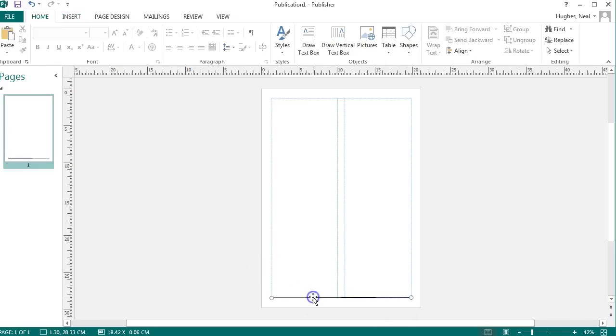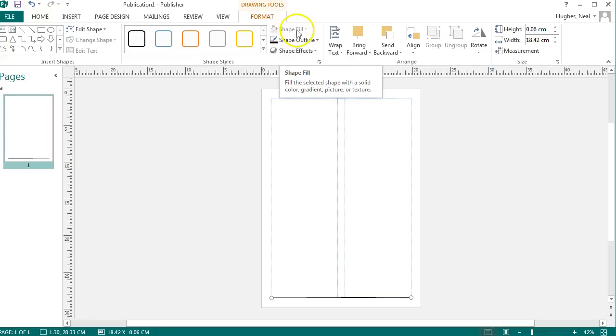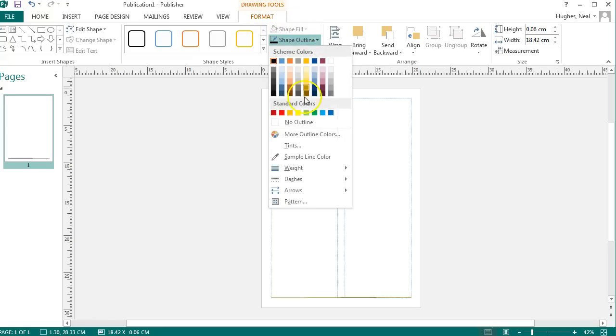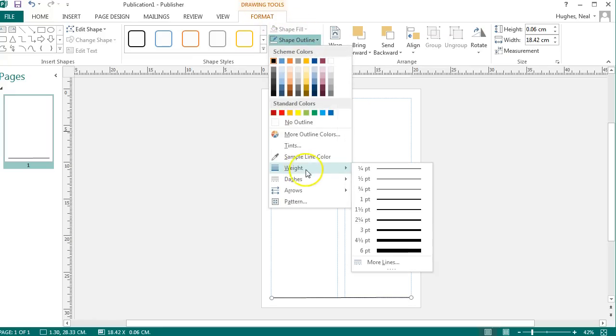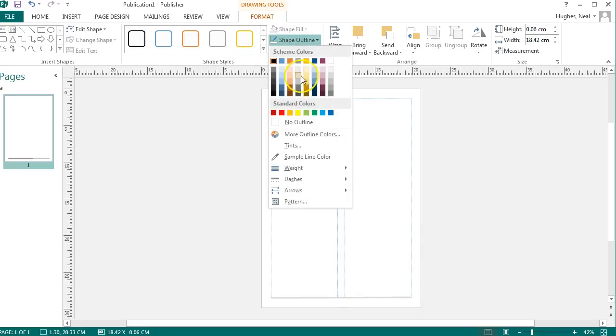Once you've created a line or a shape, you have drawing tools that allow you to either fill the shape or you can change the width of the outline and the shape, so you can make it thicker or thinner and change any colors as well.